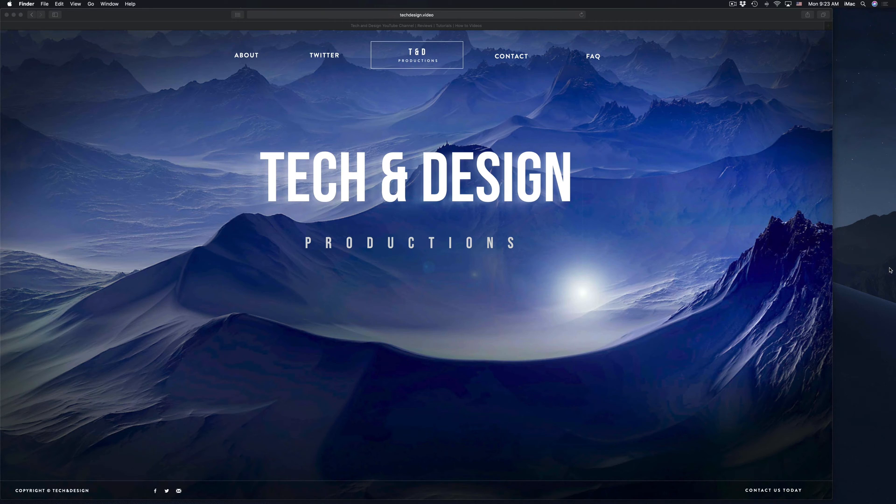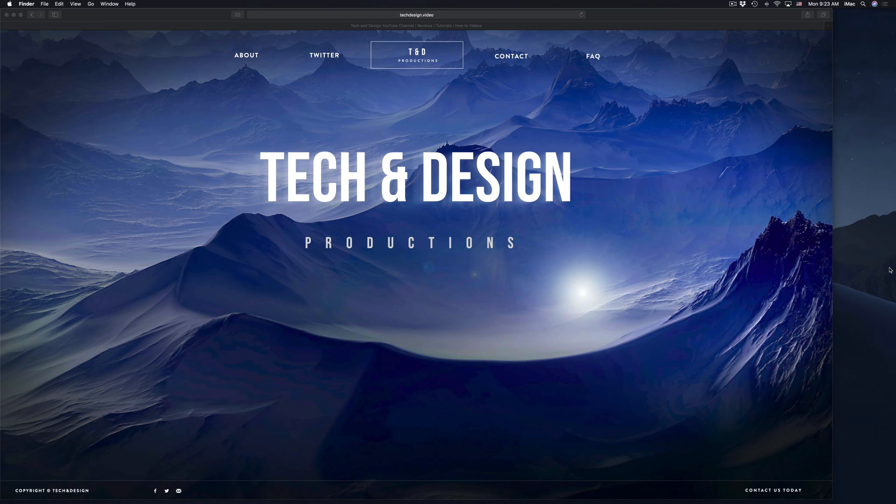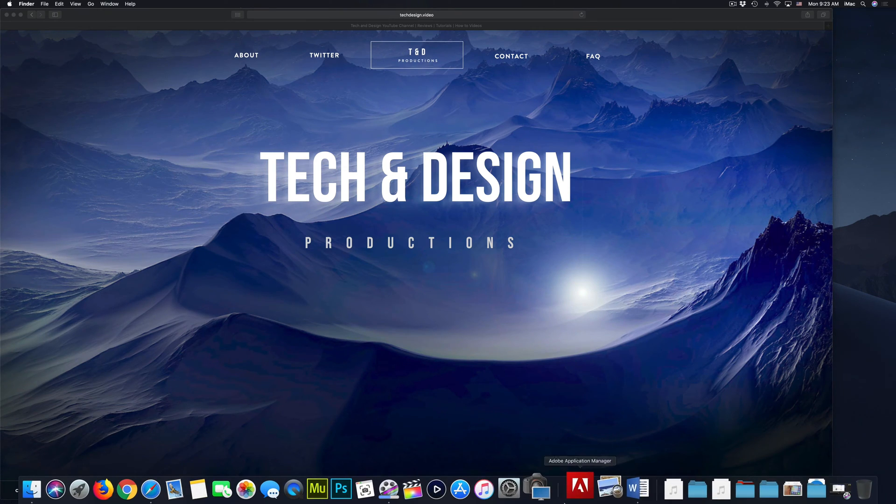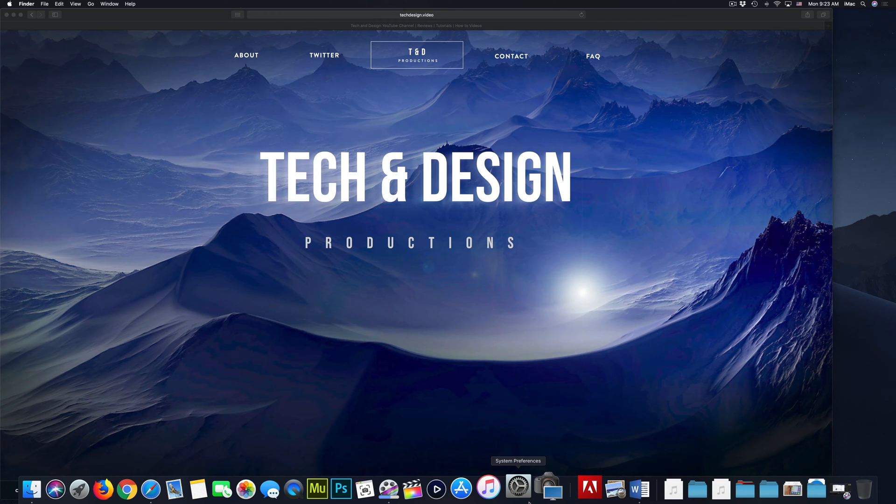Now, just in case you guys haven't activated your right clicking, because you could hold control on your keyboard and just do a regular click. However, you guys should activate your right clicking if you haven't done so.